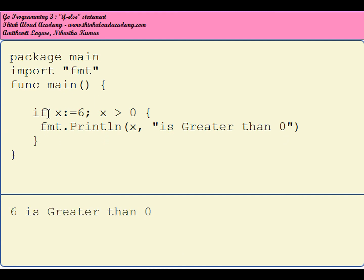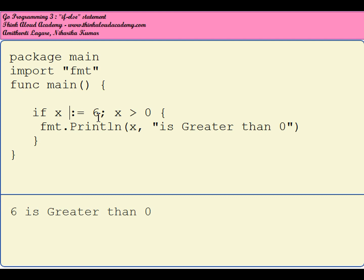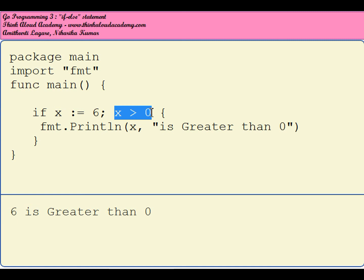It should give you the same answer. Basically, the assignment of a value to a variable can take place on the same line as if. So I can assign x equal to 6 and then check whether x is greater than 0, and then I can do an operation in the same curly braces of if. These were a couple of differences for if compared to another programming language like C++ or C.